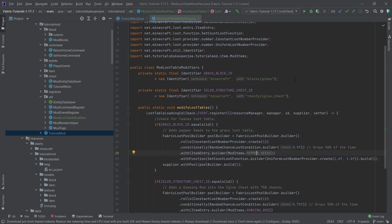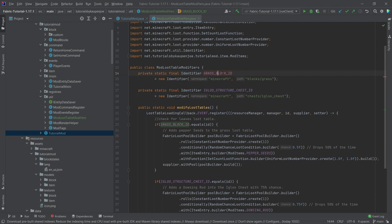We need an identifier. This is basically the ID, the identifier for the grass block. This is of course under the Minecraft namespace and this is under blocks slash grass, so this is the loot table we're going to change.